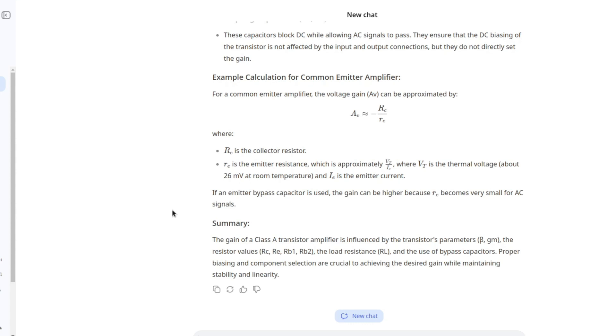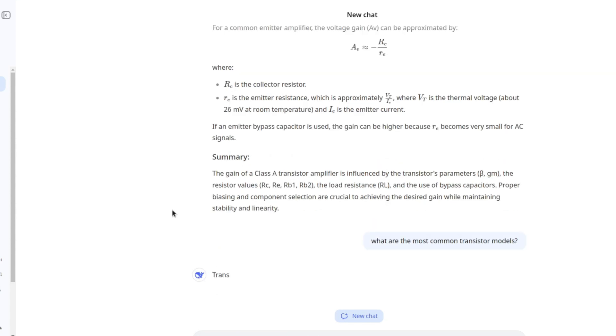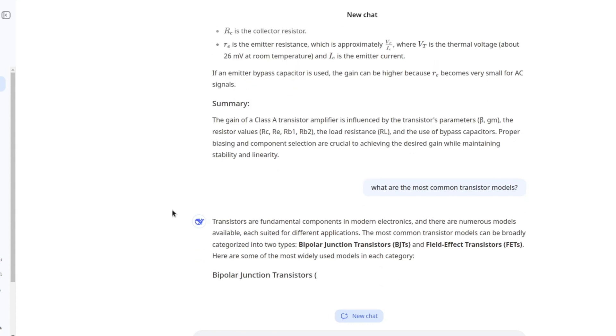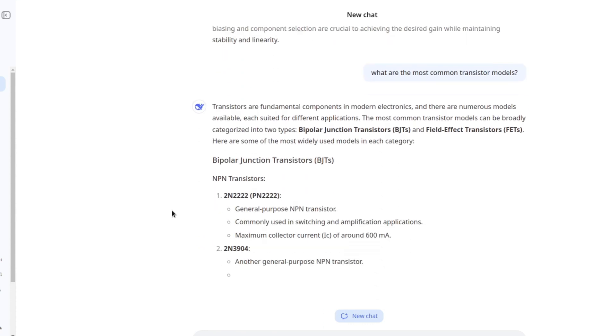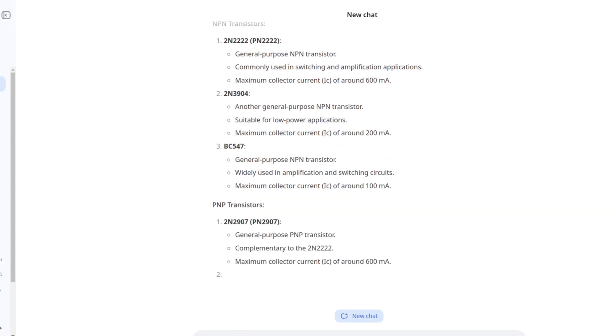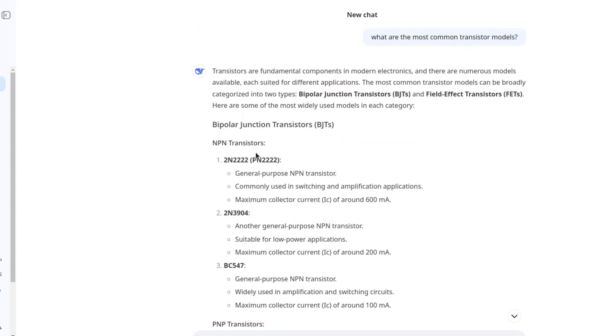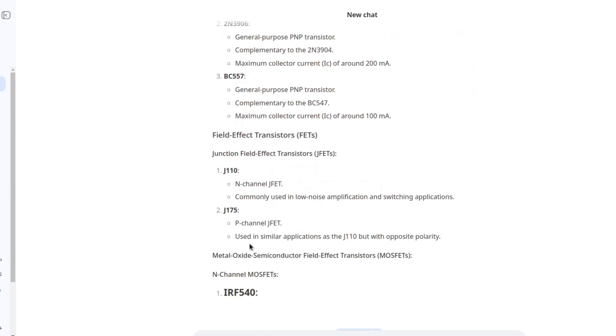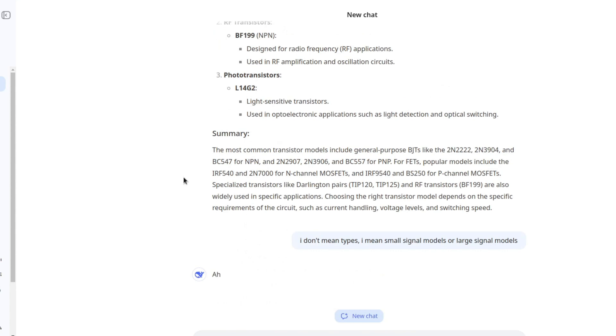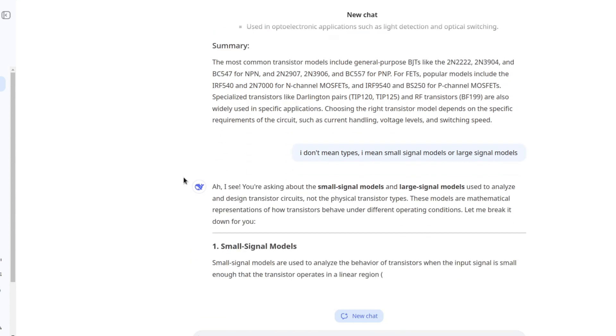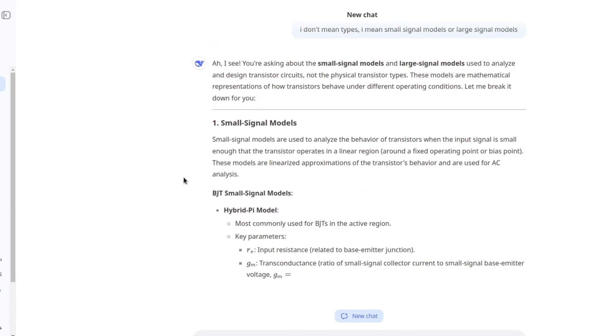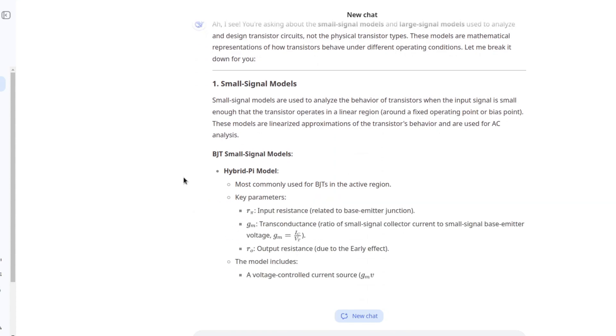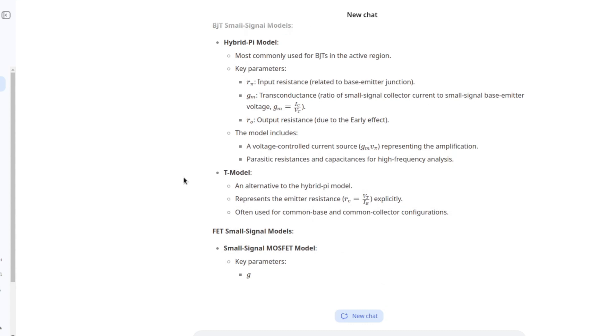And finally, let's see. What are the most common transistor models? I hope it doesn't give us transistor types because I mean the mathematical models. Oh no. It's telling us some transistor types. I don't mean types. I mean small signal models or large signal models. I wanted to get something like Ebers-Moll or hybrid pi or what not. Hybrid pi model. This is definitely valid. T model.